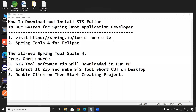Hi everyone. Today we are going to learn how to install the STS editor on your PC. Many students are asking how to download and install the STS tool for developing Spring Boot applications, so I am going to explain from scratch.